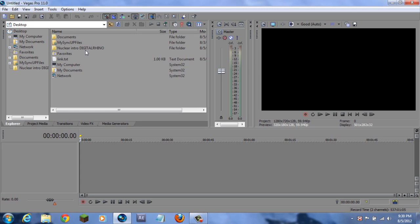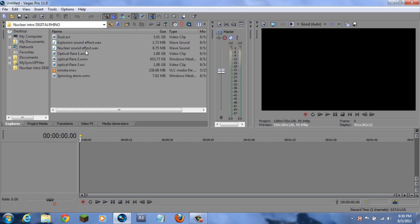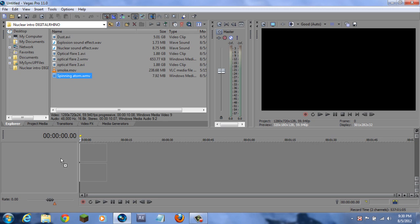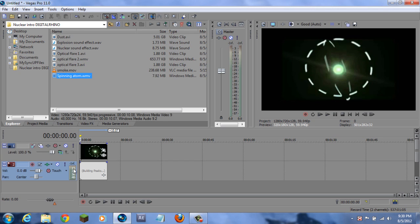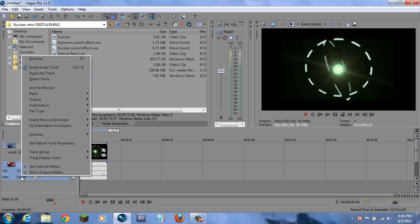The first thing I want to do is open up the file that you have downloaded. Put in the spinning atom - just drag that here, and you can remove the sound clip because there's nothing on the sound clip.